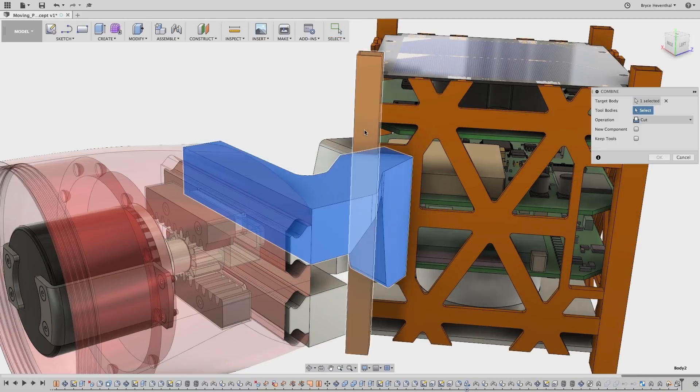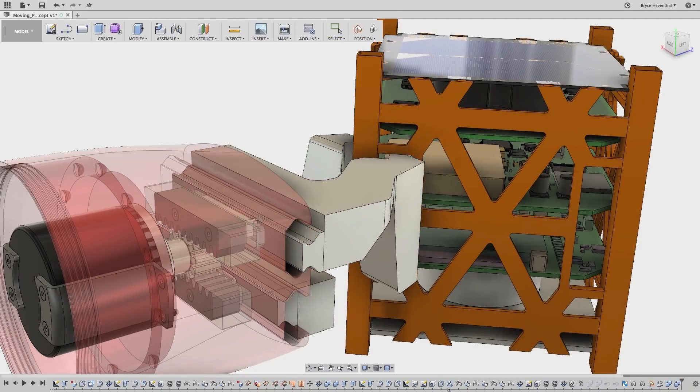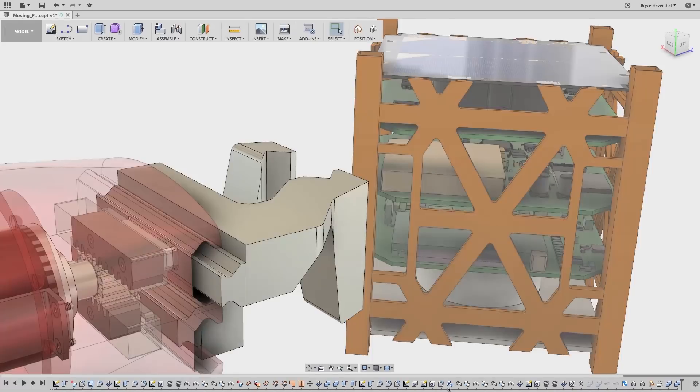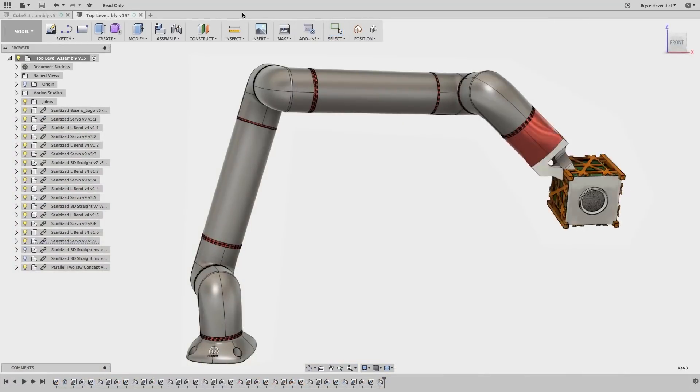Using that data inside Fusion, the soft jaws on the robot could be modified to fit the frame as it was designed inside Inventor.